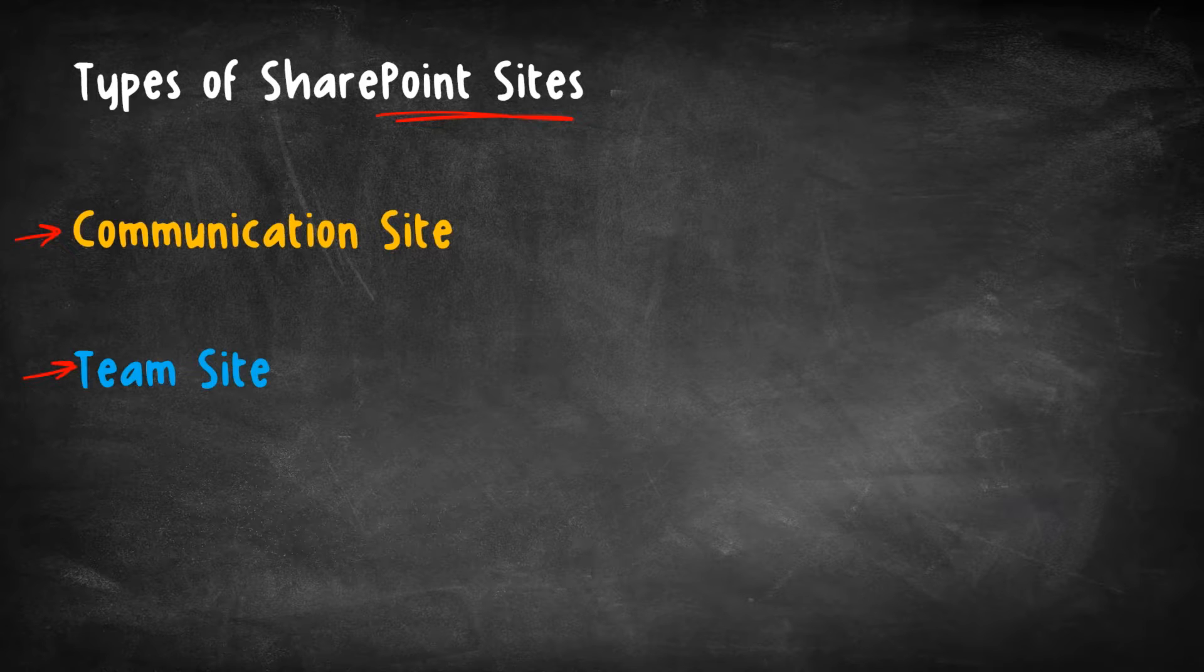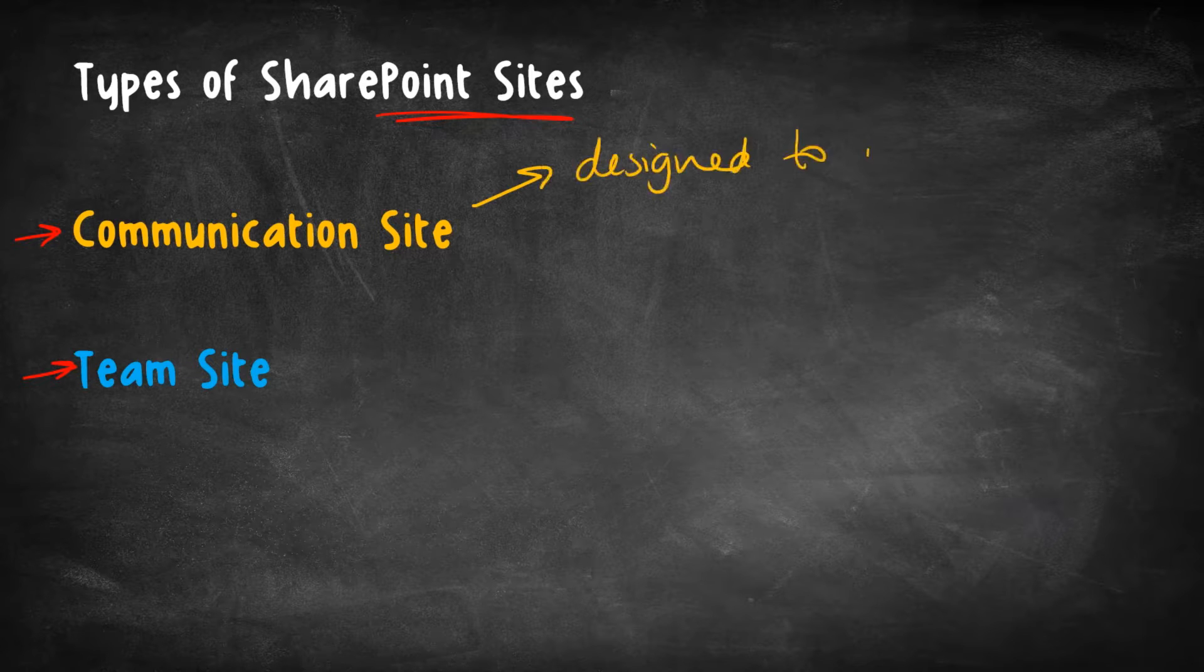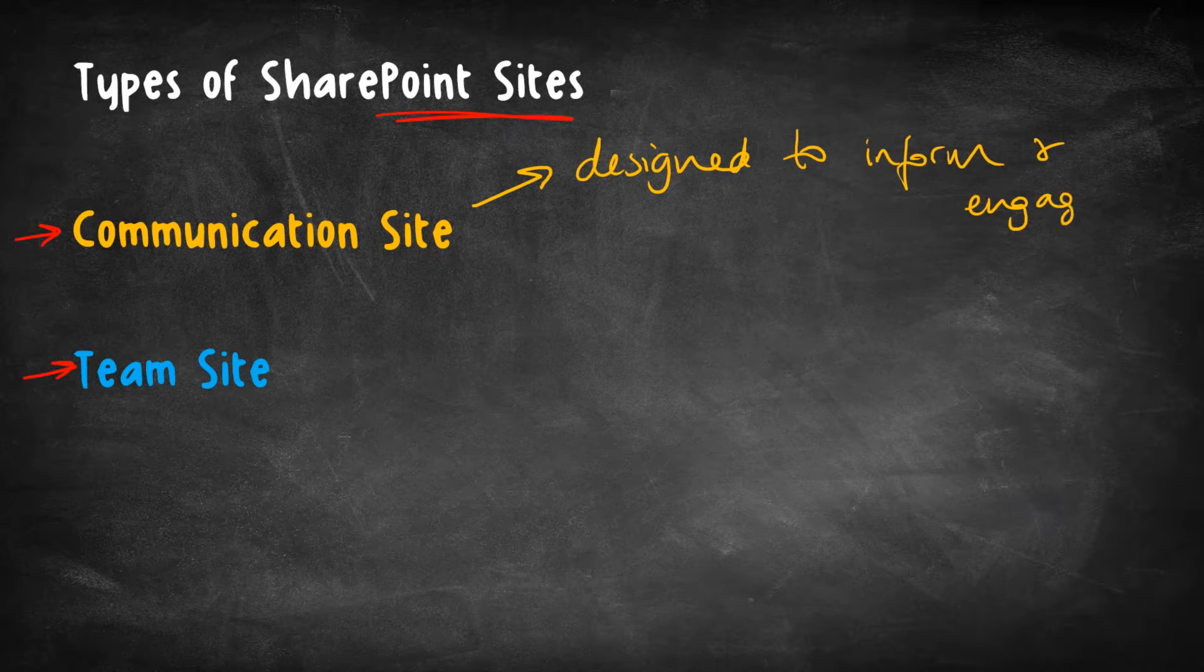But anyway, we'll start off with a communication site. And in a nutshell, these types of sites, these communication sites, are designed to, as Microsoft says, inform and engage.